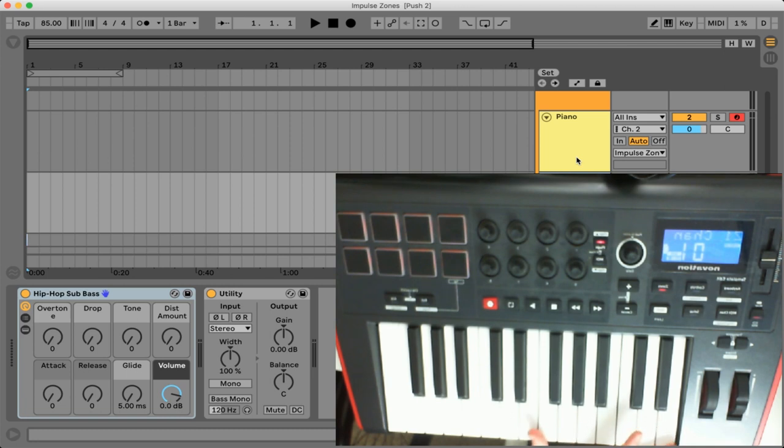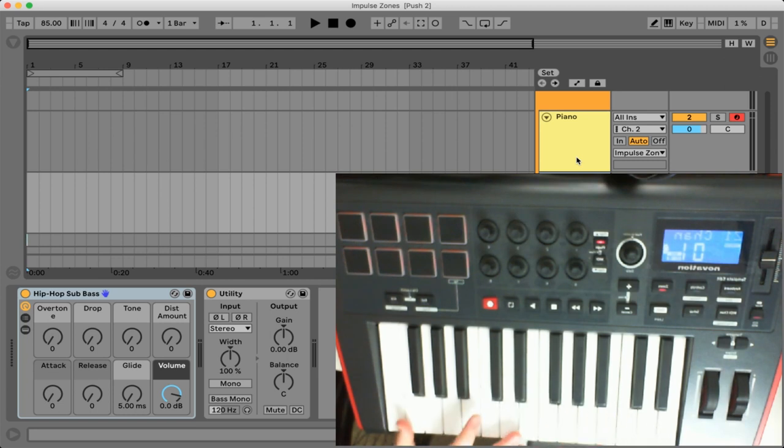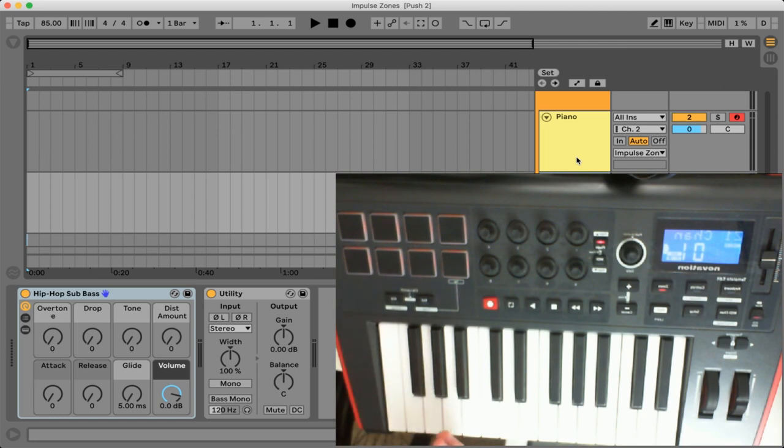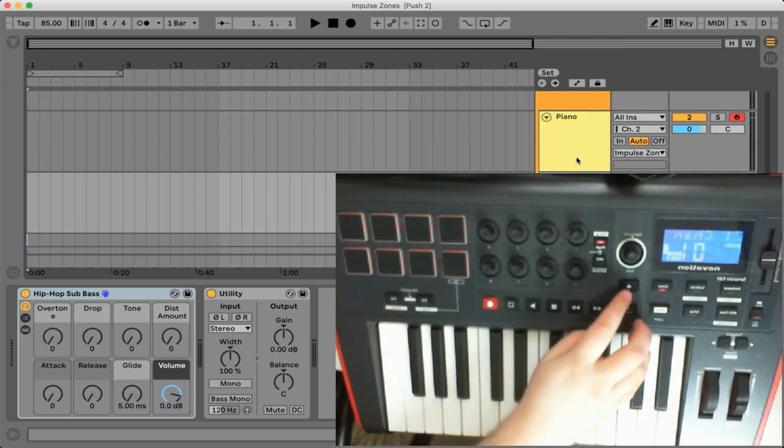So that's kind of the difference here and you'll see when we set up this next zone we're going to have it outputting to channel two and you can go so on and so on with the four zones that you have available to you.